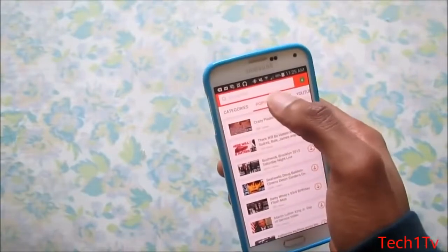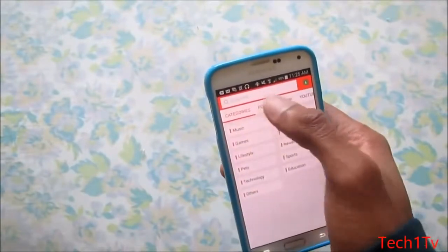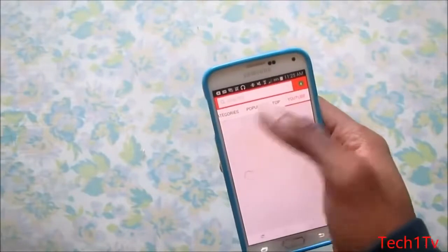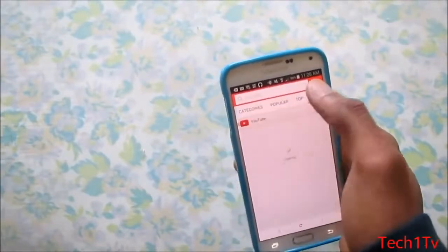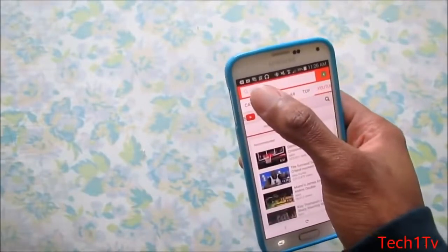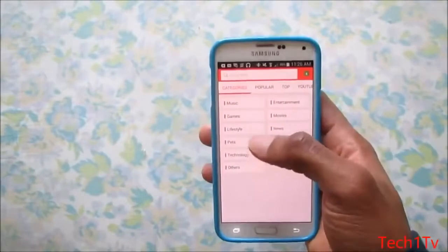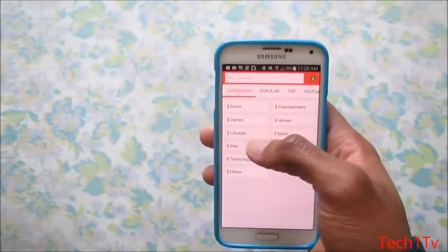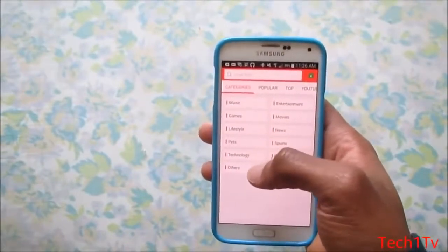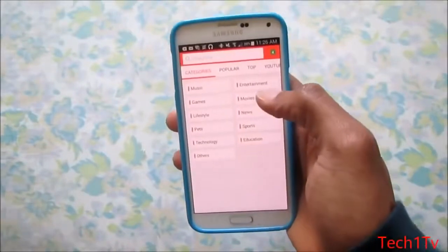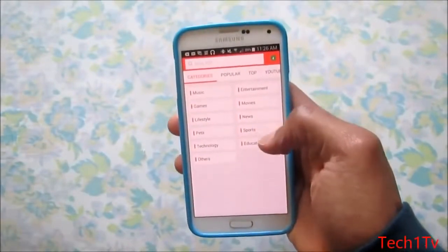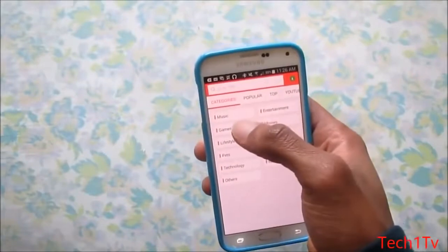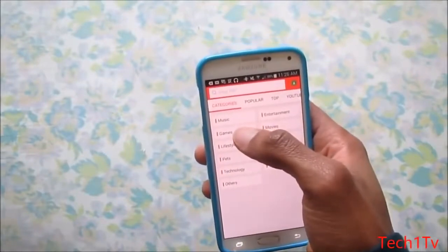You'll see some tabs on the top that say Category, Popular, Top, and YouTube. To go to Category, click on Category and you can download music videos, gaming, lifestyle, pets, technology, entertainment, movies, news, sports, education, and others.